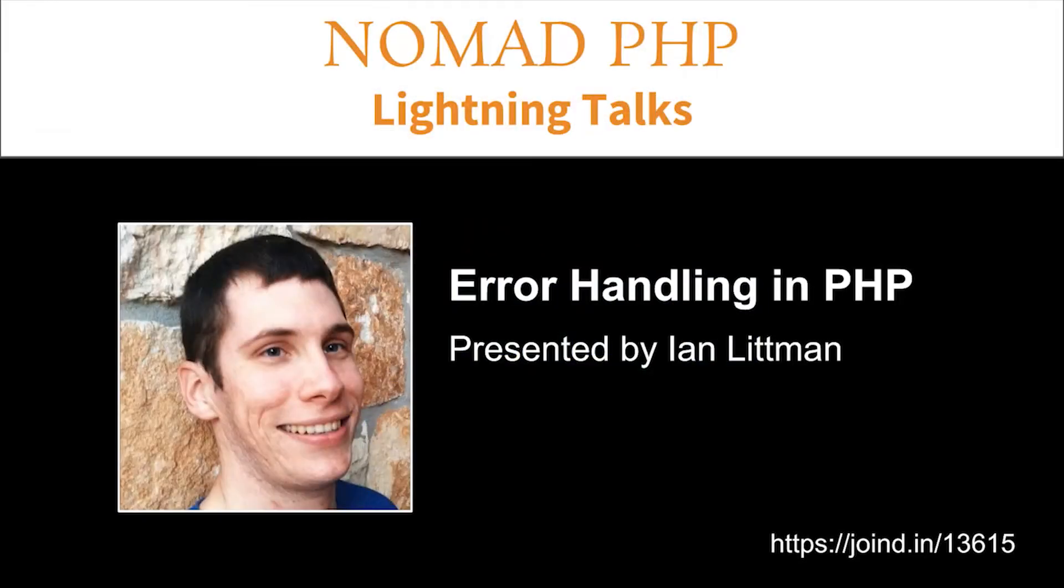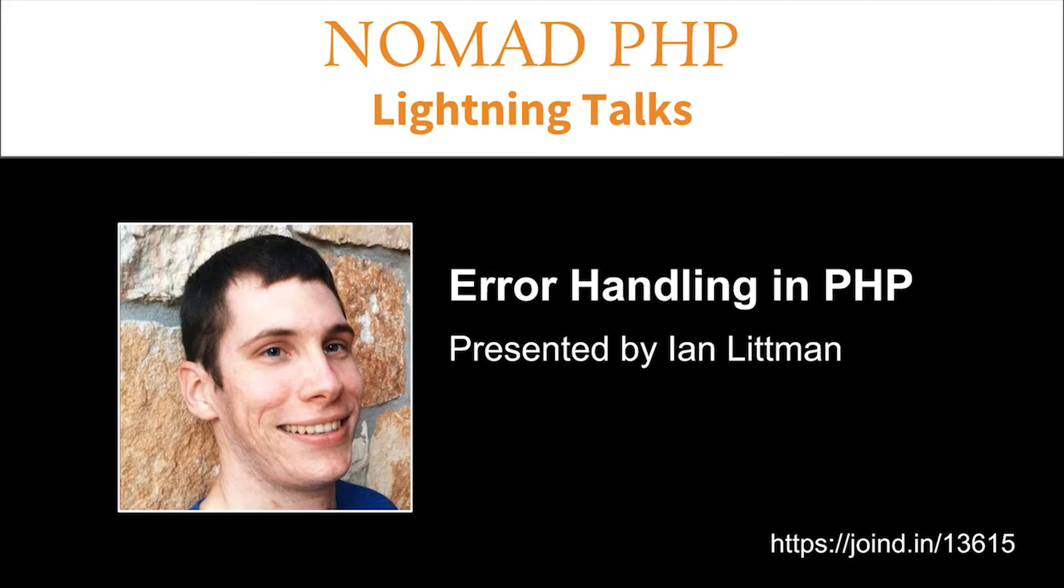Welcome to Nomad PHP Lightning Talks. I'm Joe Ferguson. Nomad PHP Lightning Talks are 10-minute talks that give a high-level overview or an in-depth look at a small portion of a PHP-related topic.